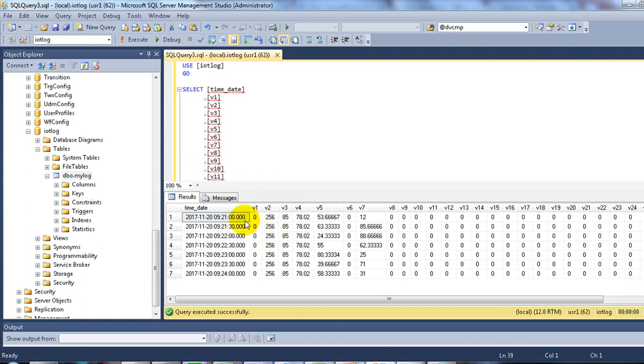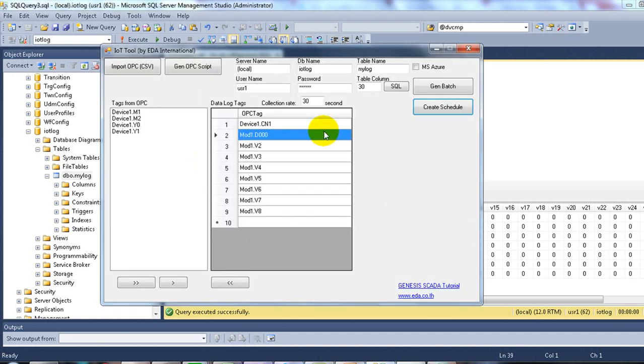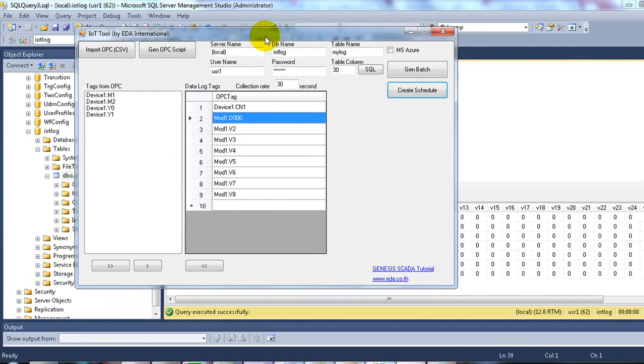And the collection rate is 30 seconds. The framework will work on the IoT gateway.